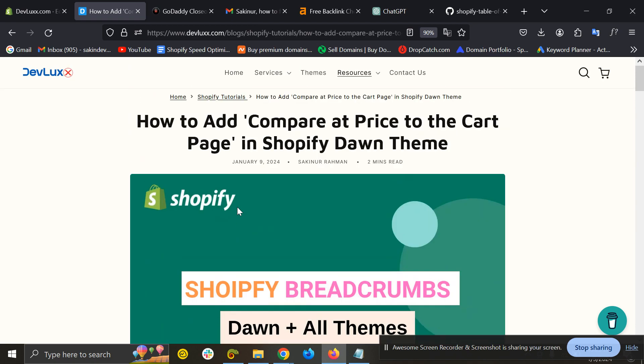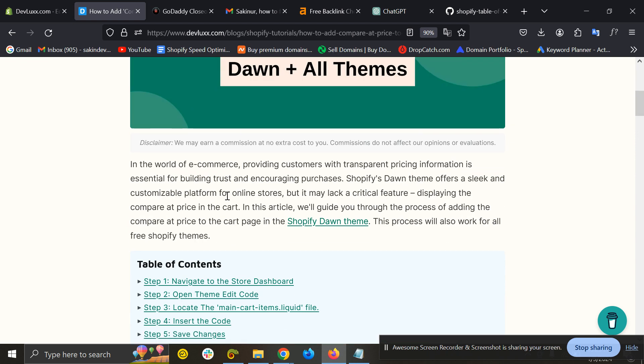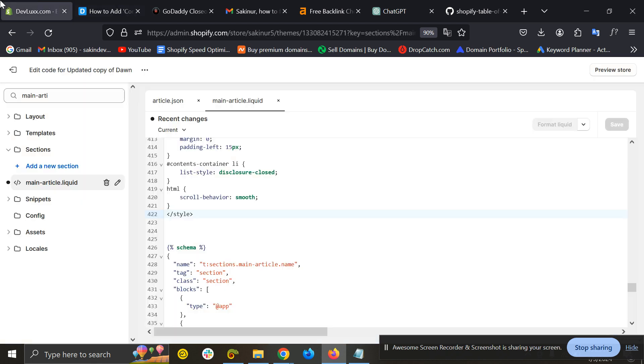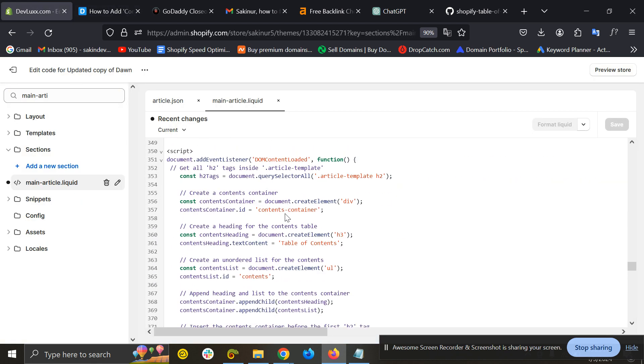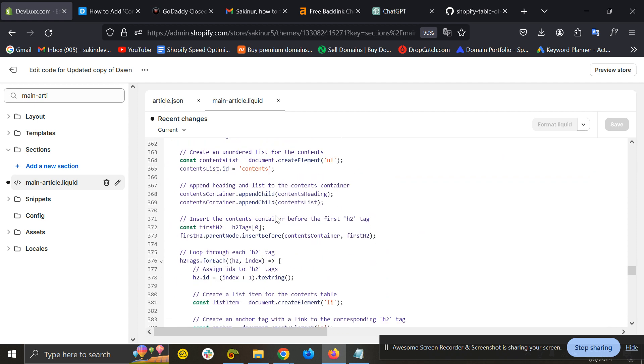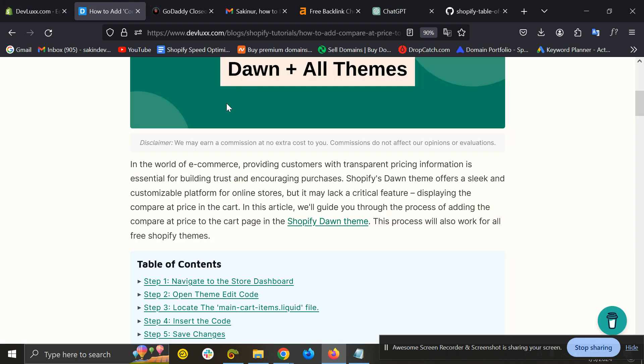Now some themes may have a different class. Like here I have added this class 'article-template'. Some themes have a different class, so you need to right-click here and inspect element.